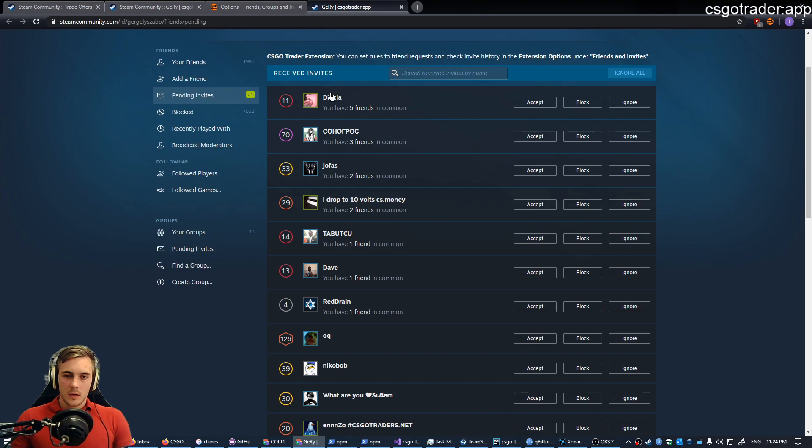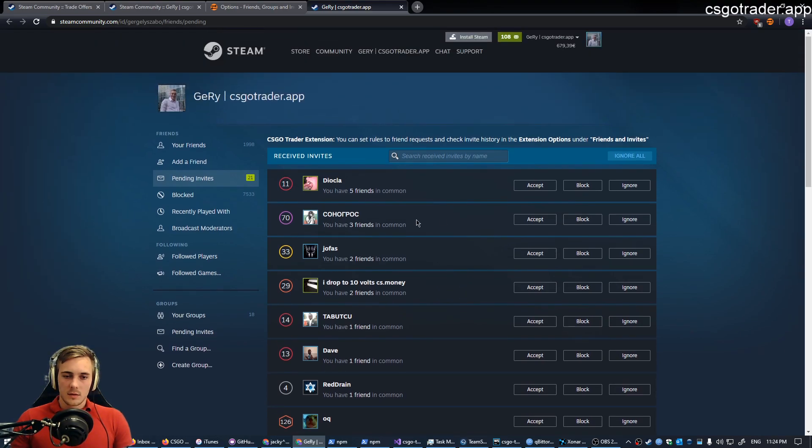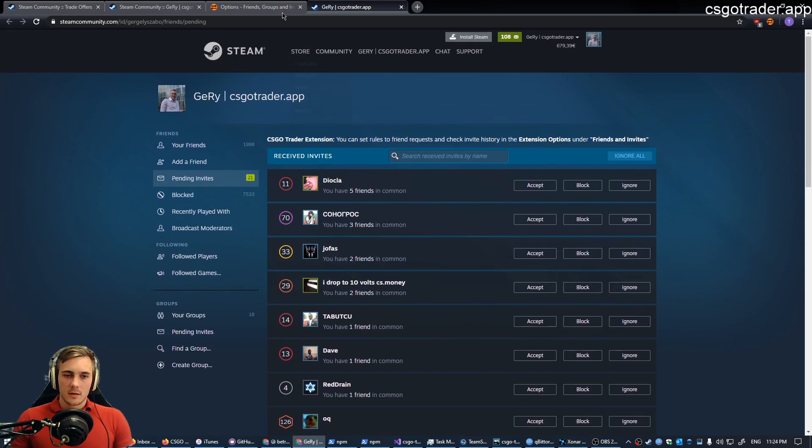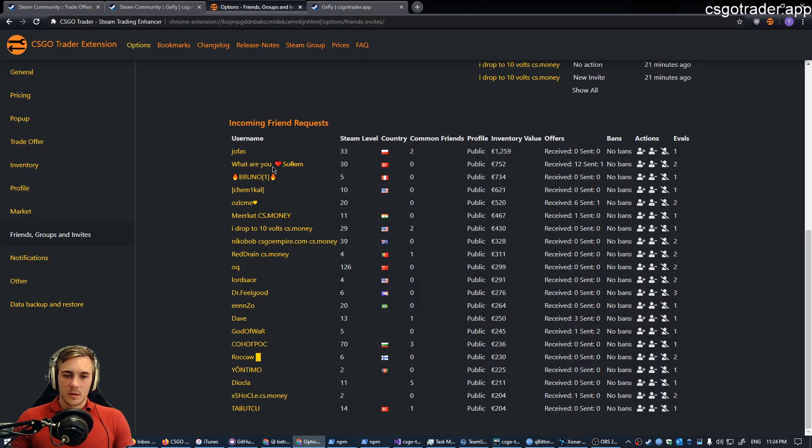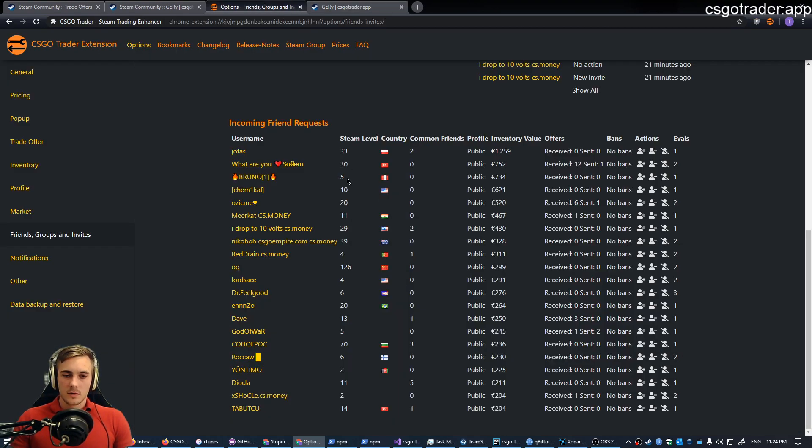Yes, so there is name, common friends, and the actions. Basically that's all you can see on the standard invites page. But here you can see the Steam level as well. So Steam level, name, and actions.